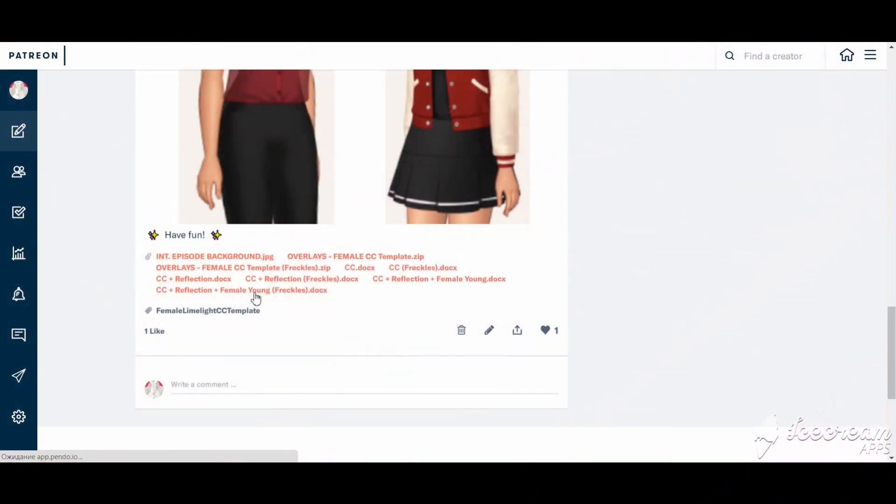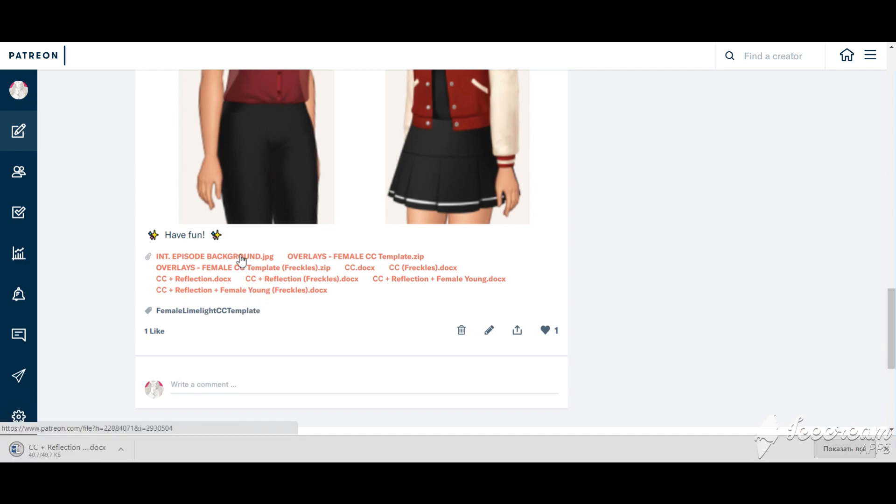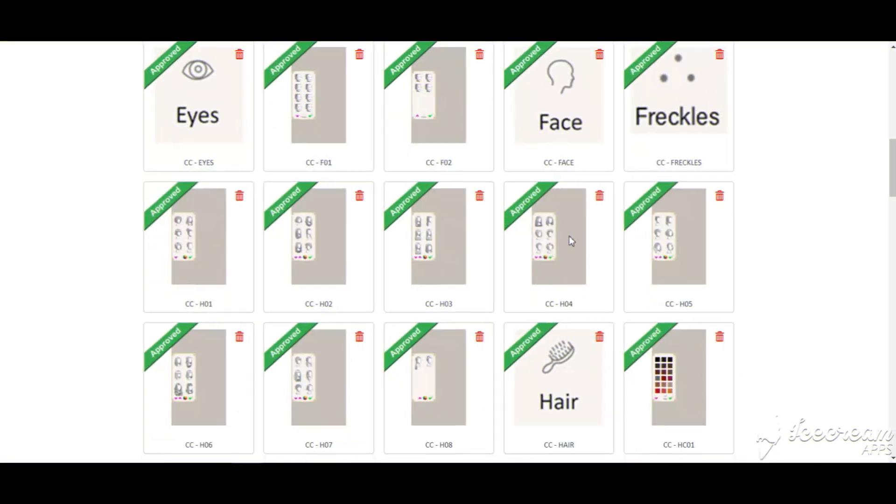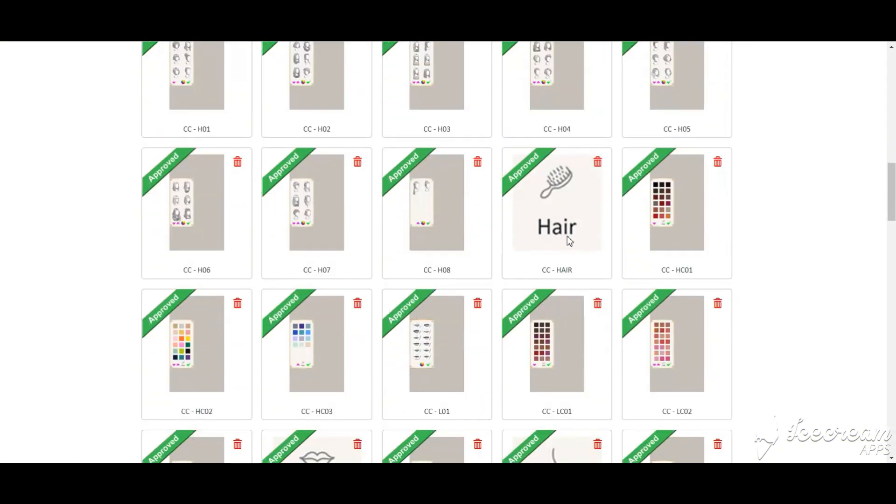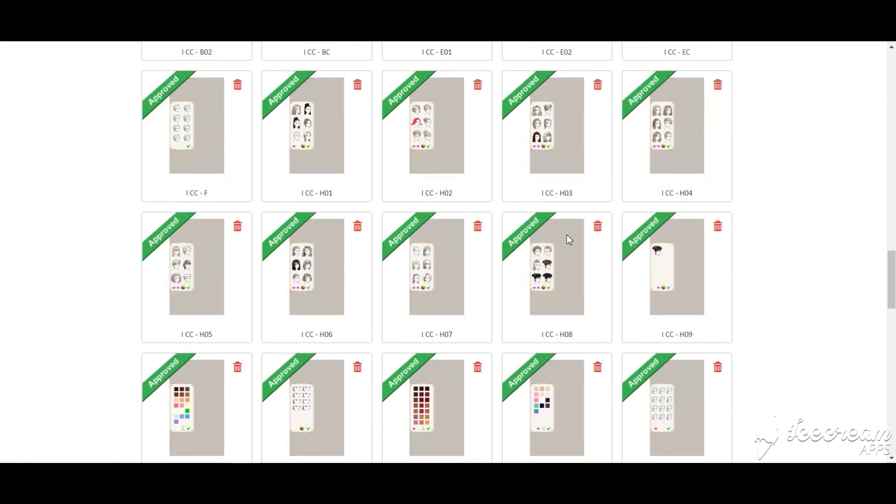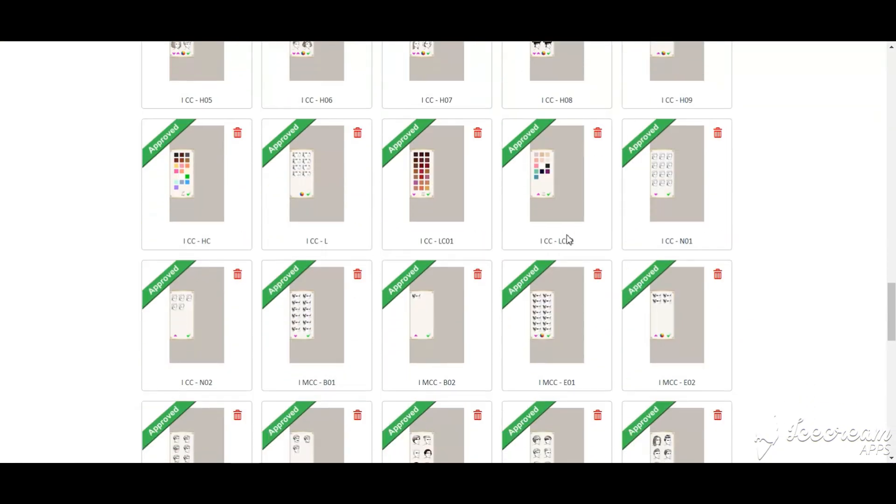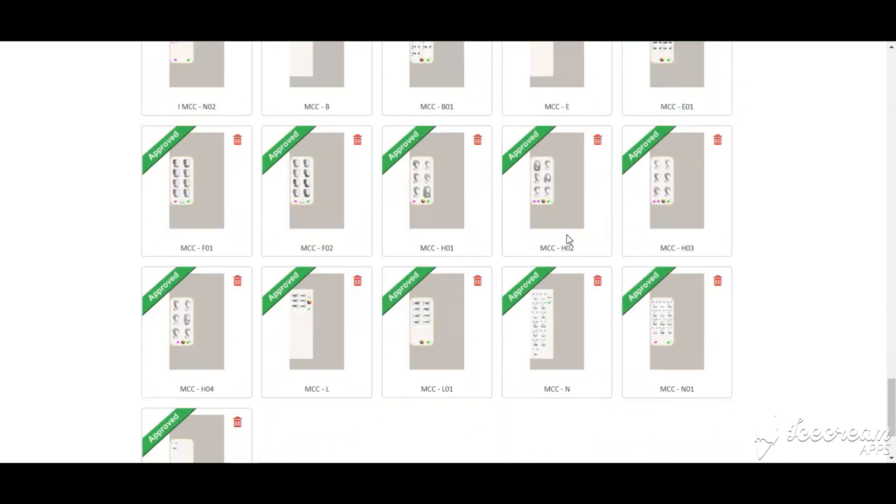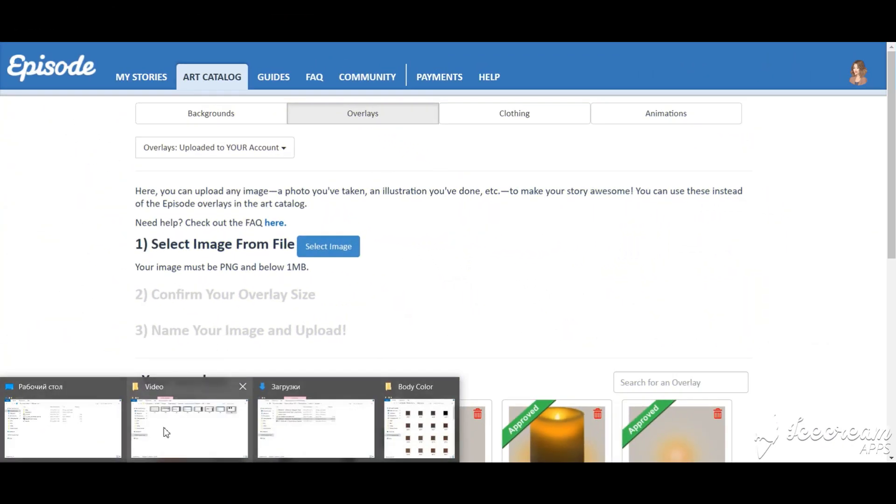First, you download the template, the background and the overlays. Then you upload the background and the overlays in art catalog, exactly how they are named. This is the most annoying part. It may take some time. Here's the way I did it.